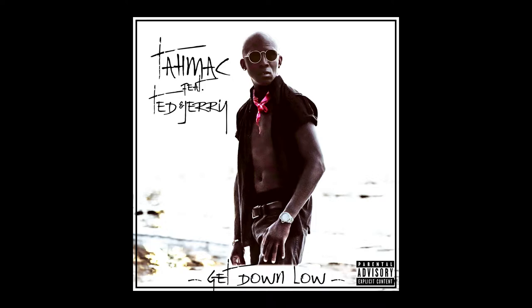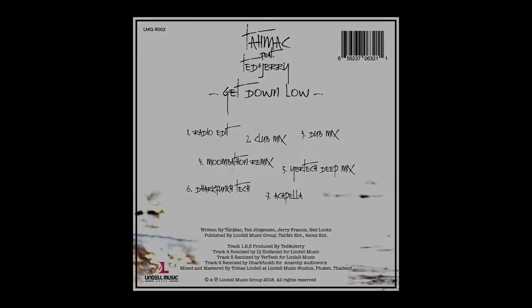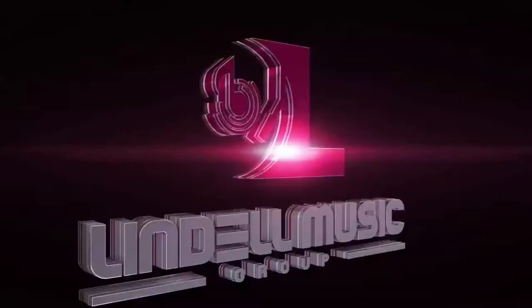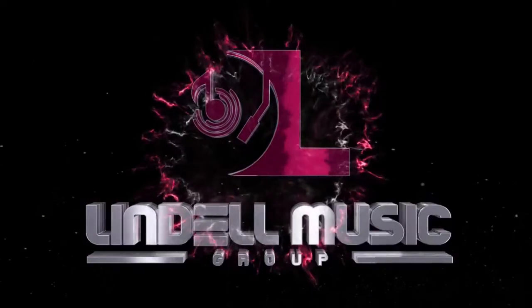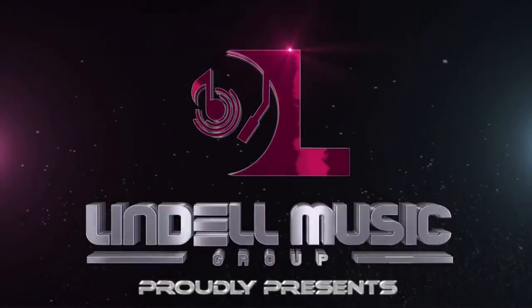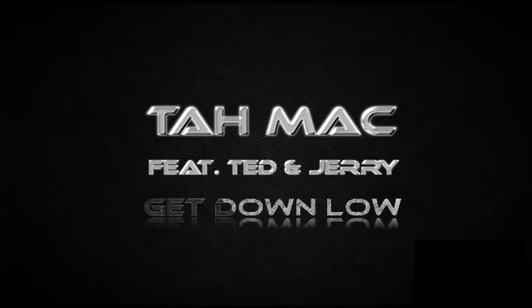And this is going to be out on 4th of September on Lindale Music Group. I'll put the link in the description because it'll probably be out by the time I upload this video.